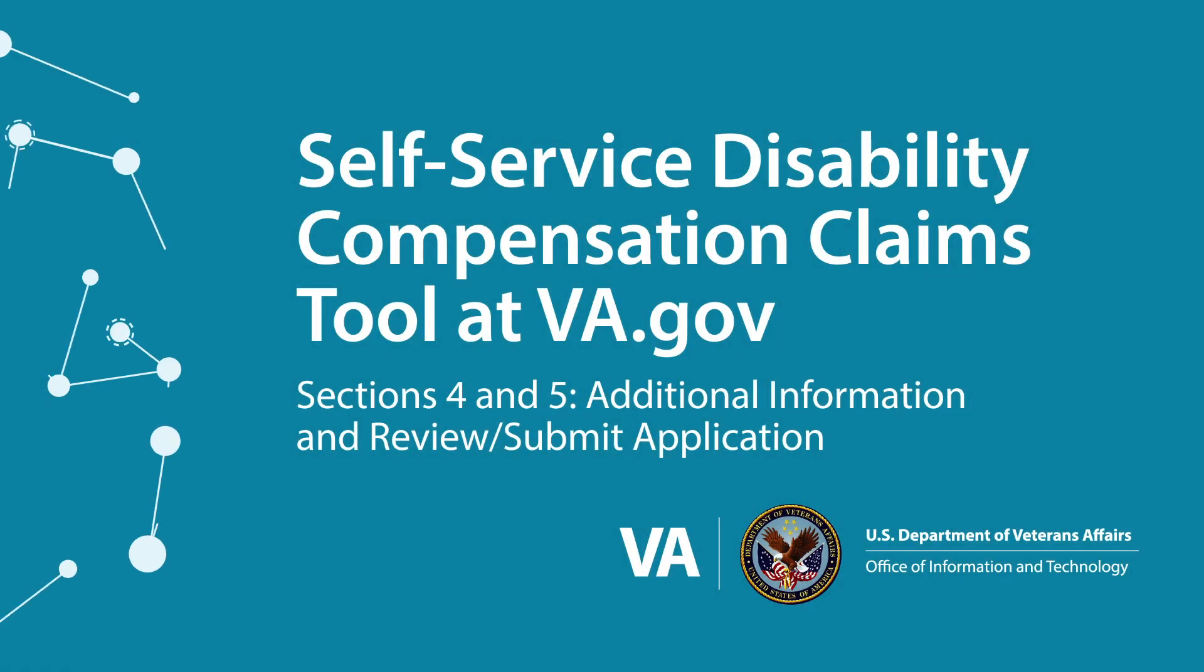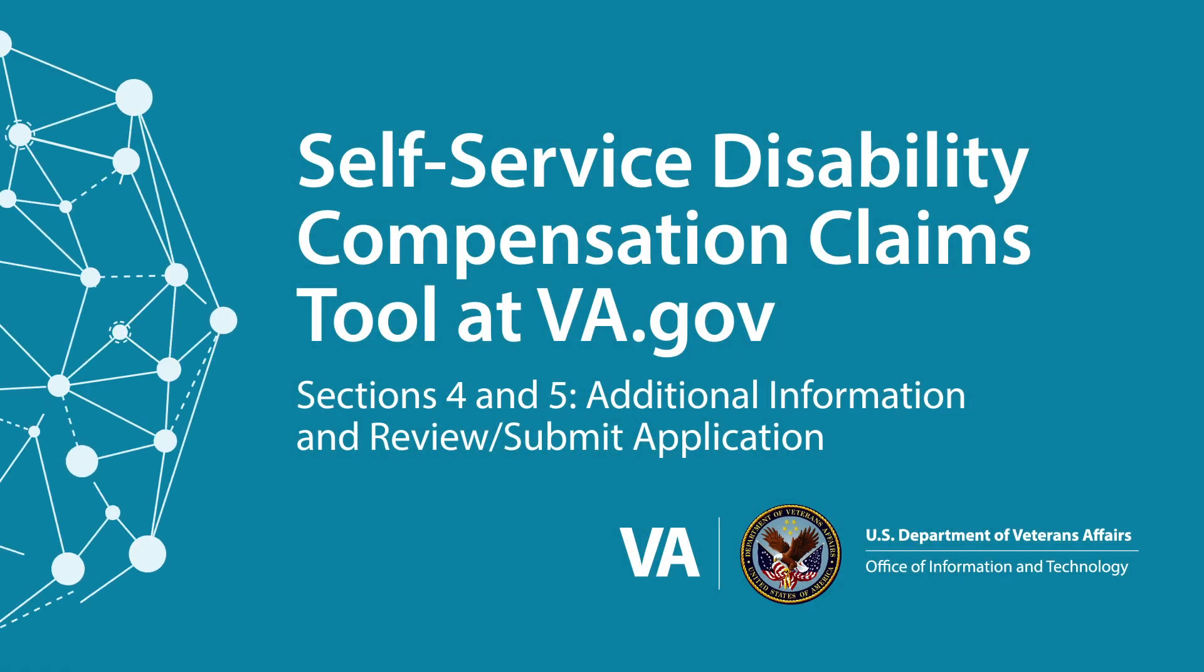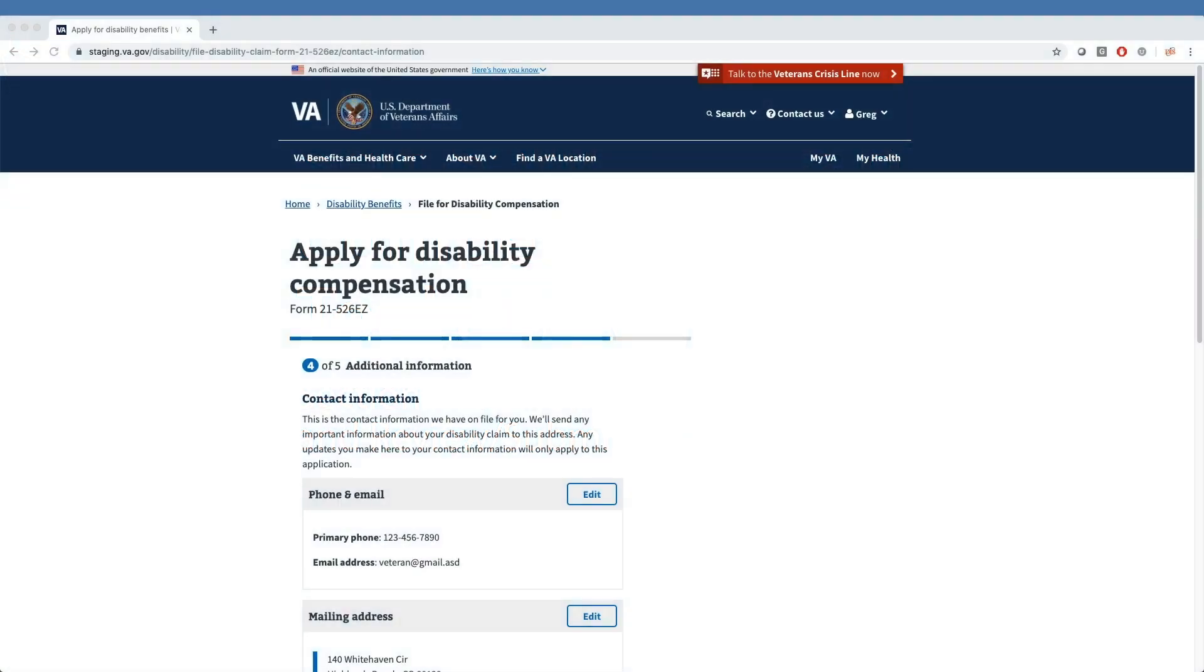Self-Service Disability Compensation Claims Tool at VA.gov. Sections 4 and 5: Additional Information and Review Submit Application. Welcome to the final two sections of the Disability Claims Tool on VA.gov. Section 4 features final interview questions and gives tips for reviewing and editing claim data.